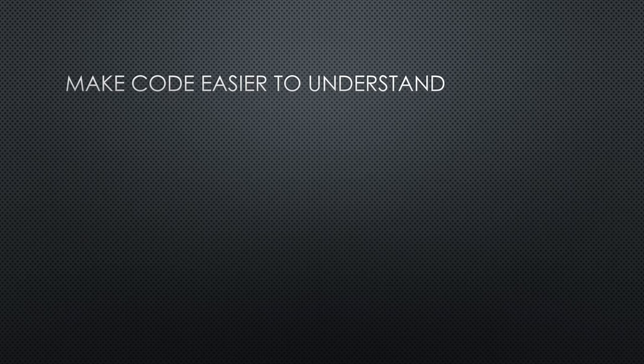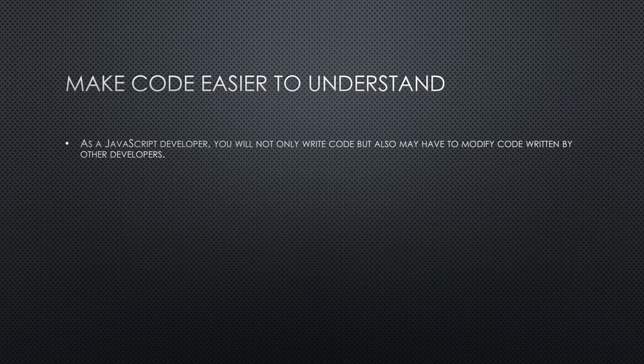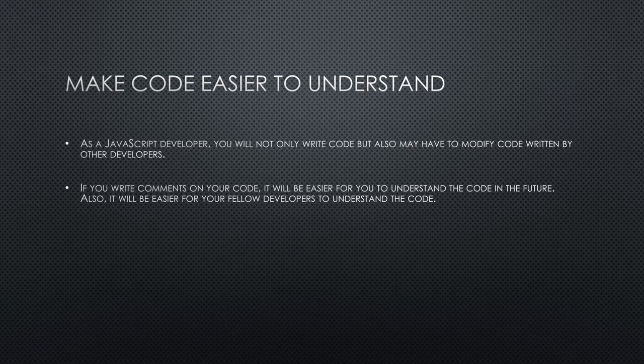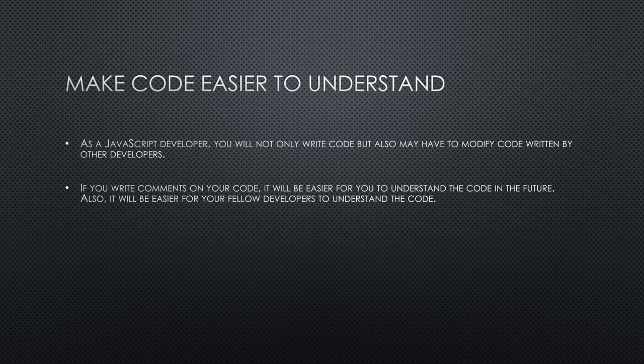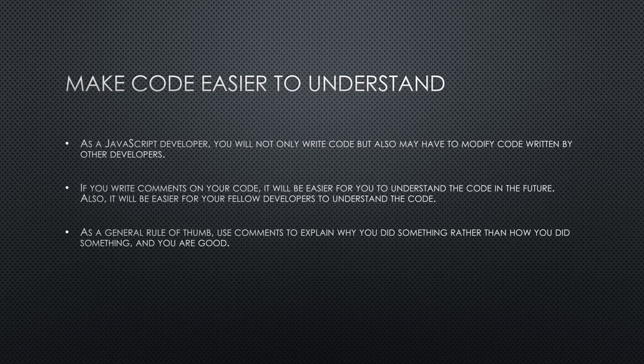Make code easier to understand. As a JavaScript developer, you will not only write code but also may have to modify code written by other developers. If you write comments on your code, it will be easier for you to understand the code in the future. Also, it will be easier for your fellow developers to understand the code.